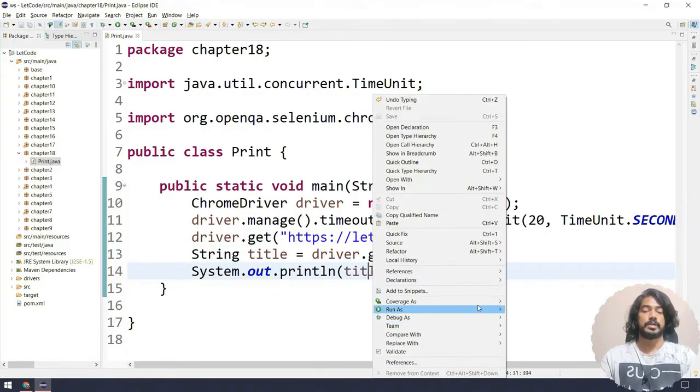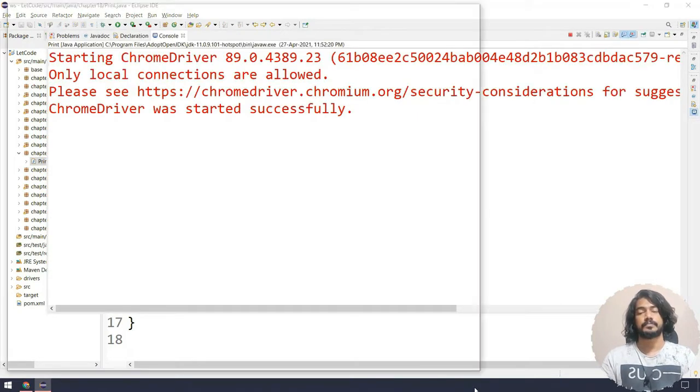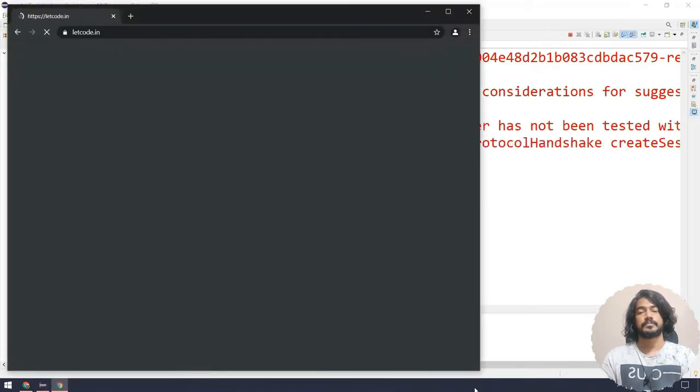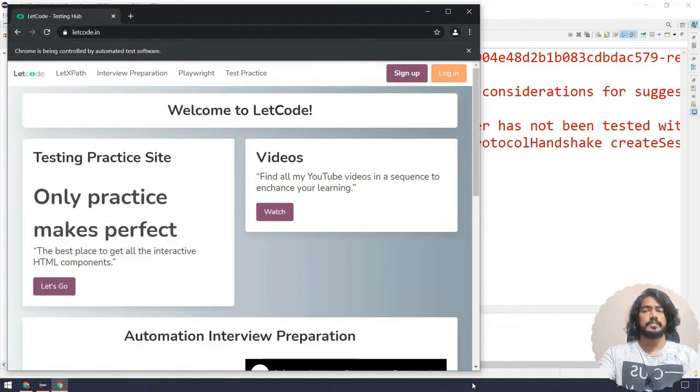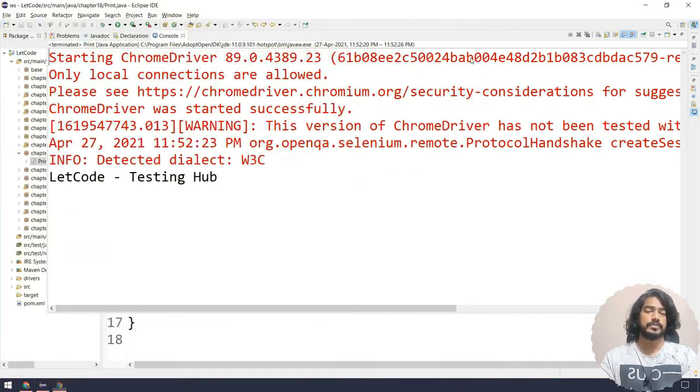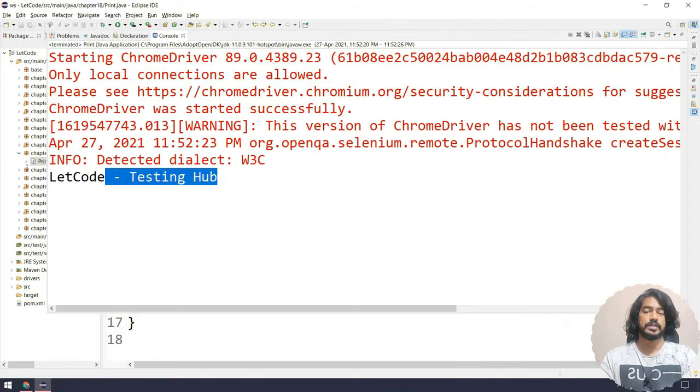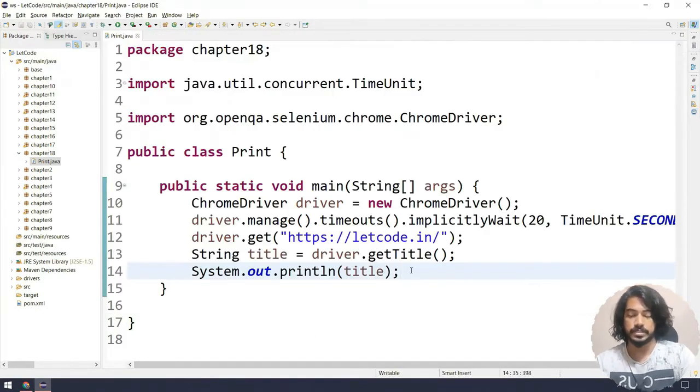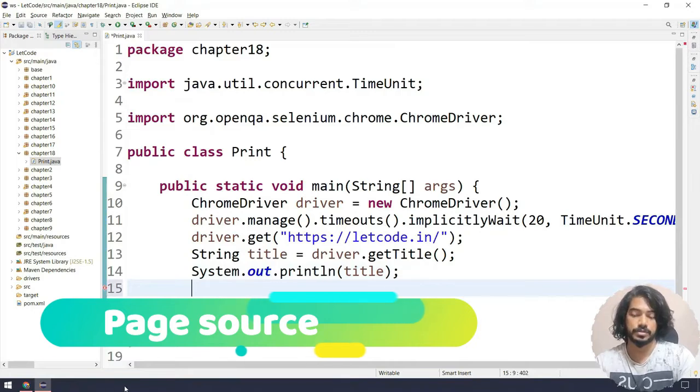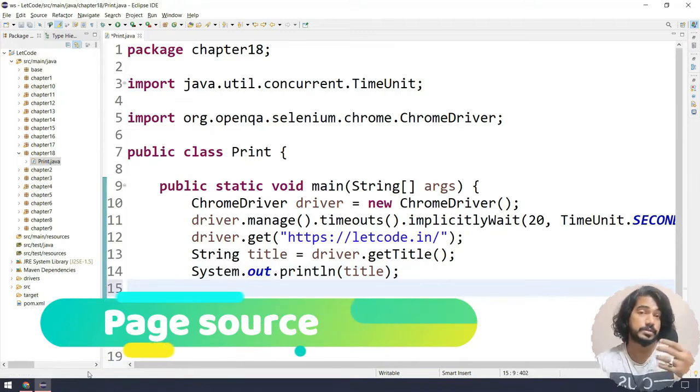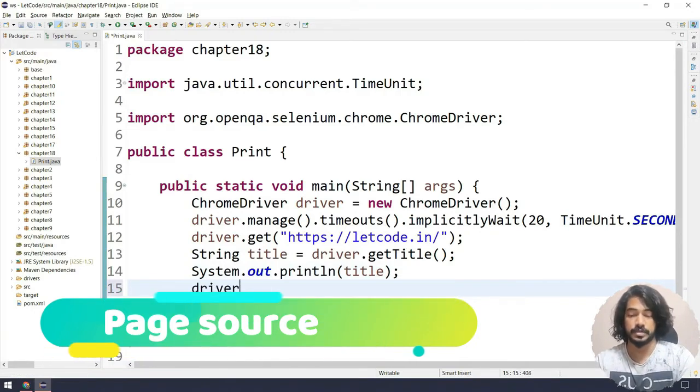Now let me right click and run as Java application. So the title page is let code slash testing hub and here we're getting exactly the same.